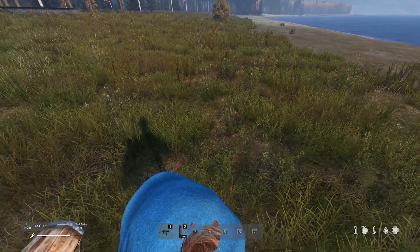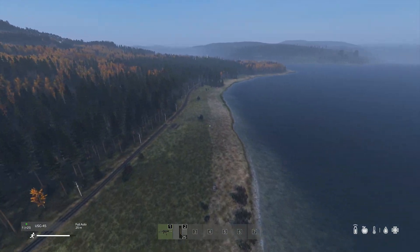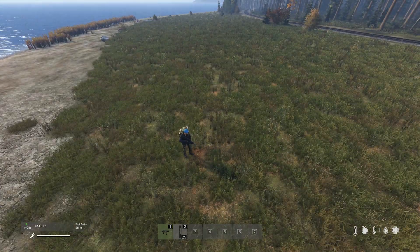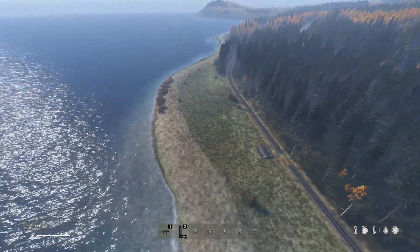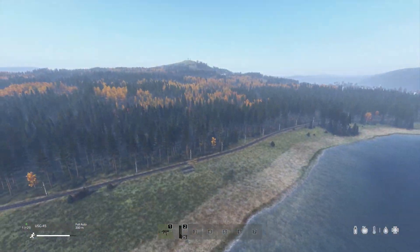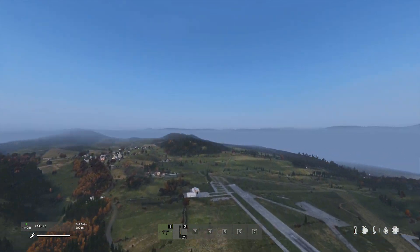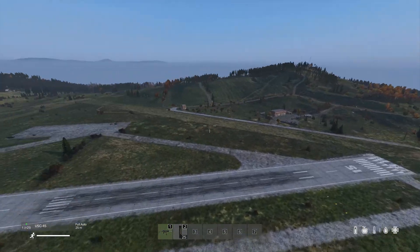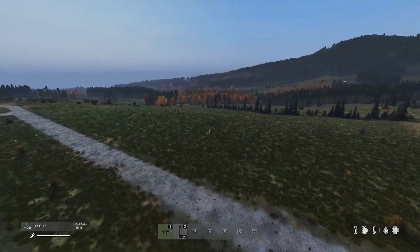To go to free cam, hit Insert. You can change the speed on free cam using the scroll wheel — you can make it go slower or faster. Now let's go somewhere familiar so we can port here whenever we want. We'll go here to the east airfield.